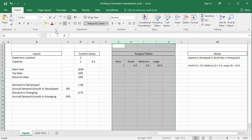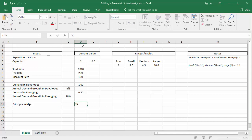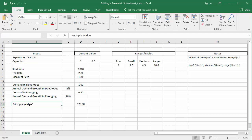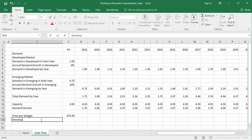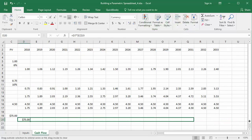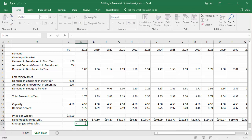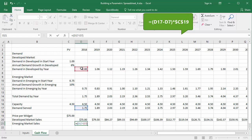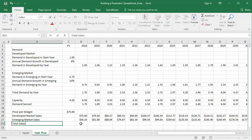We'll employ these flag values within if-then statements in the cash flows. Now that we've got a handle on capacity and demand, we need to define the price we'll get for each widget sold to calculate sales. I'll enter the price of $75 on the input sheet and name cell D16 'price'. Calculating developed market sales is straightforward — it's simply demand times price, using absolute references. For emerging market sales, we'll subtract the developed market demand from demand served and multiply the difference by price, satisfying the developed market first. I'll enter a row of total sales by multiplying total demand served by price.